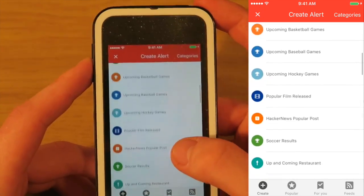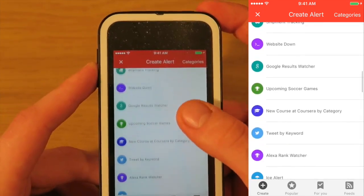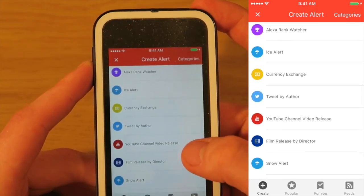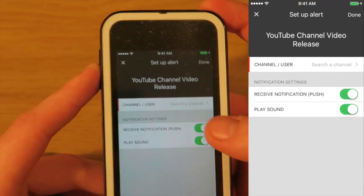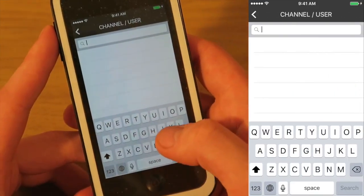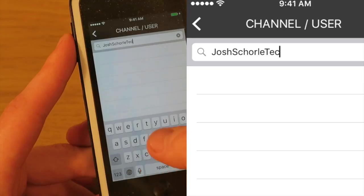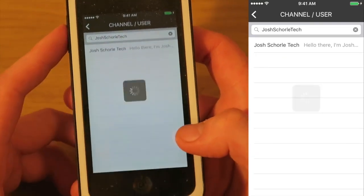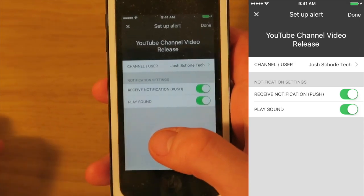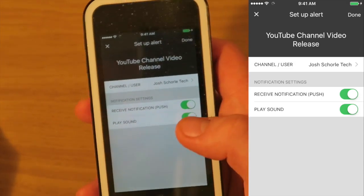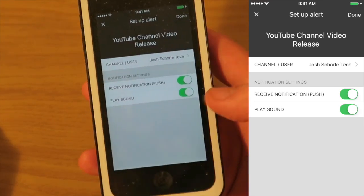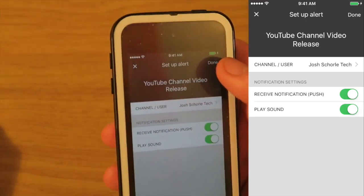You can scroll down to the YouTube section — there's a YouTube channel video release option where you put in the channel name, hit search, and there you go. Then you can tell it to receive a push notification or have it play a sound, and you hit done.